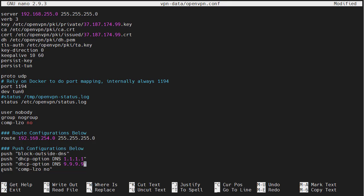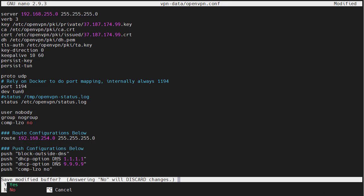This command right here, push compress LZO, no, is what prevents it from working on Windows. We can't change it here. Instead, we will modify the client configuration. We can save and exit.